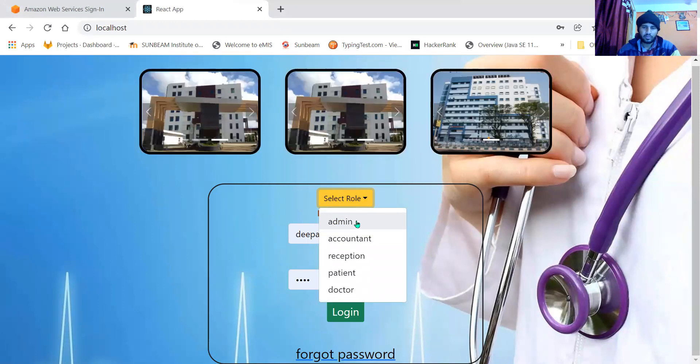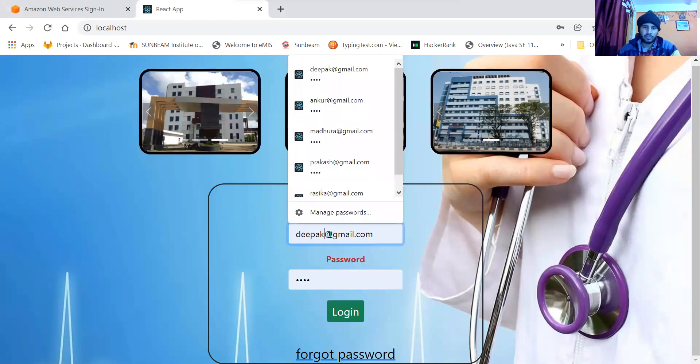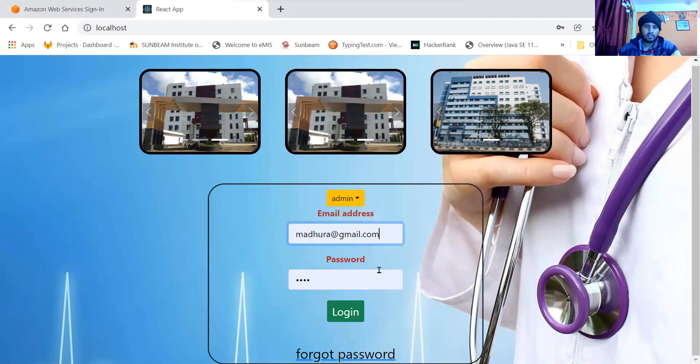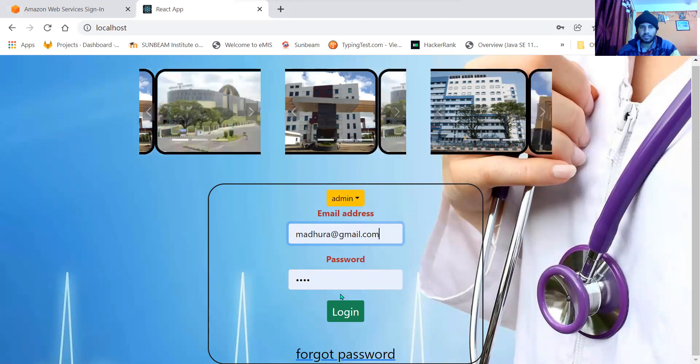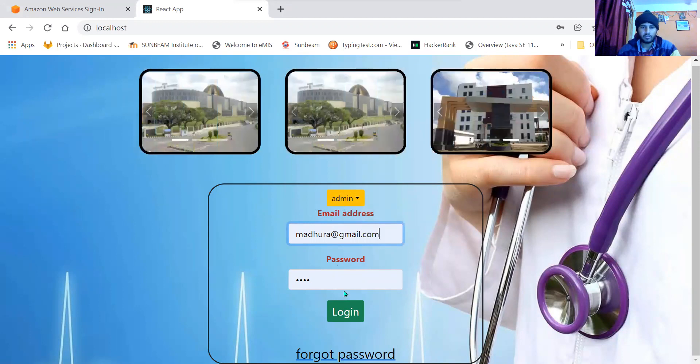I have a dummy user of admin. This email, password, and role will be sent to the server which is in Spring.